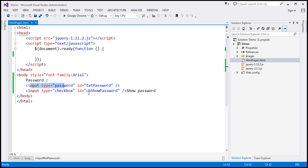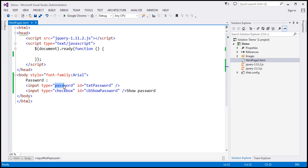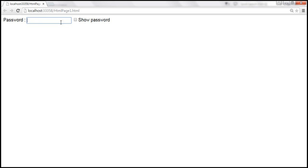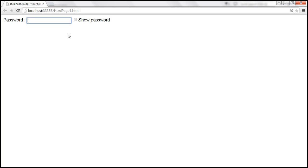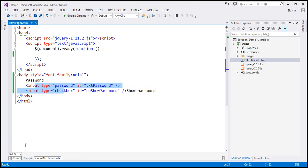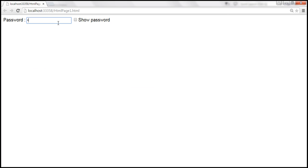Let me explain what I mean. Here I already have the HTML to produce this UI. We have the text 'password', followed by an input field of type password. Following that we have a checkbox using another input field of type checkbox, and following that we have the text 'Show Password'. So this HTML is going to produce this UI. Since the type of this input field is password, by default if you type anything into this field it's going to be masked.